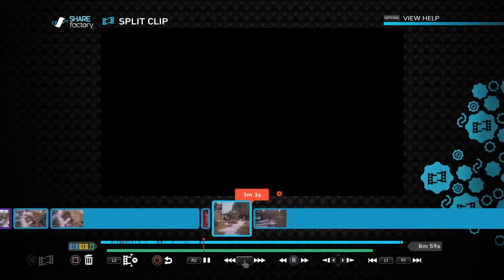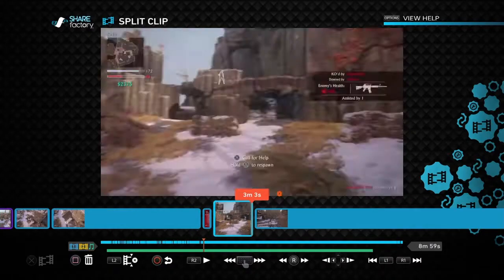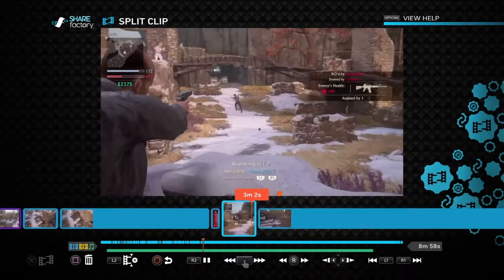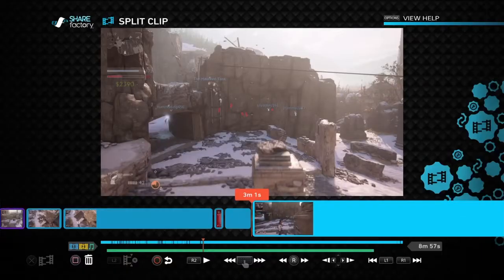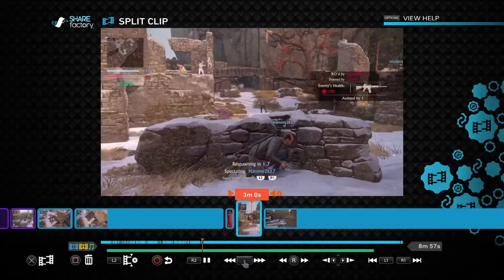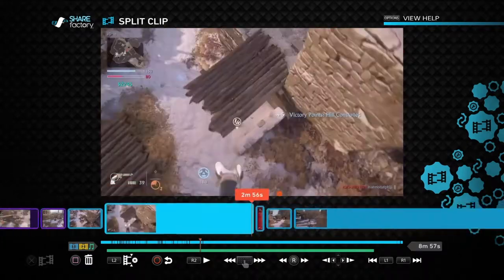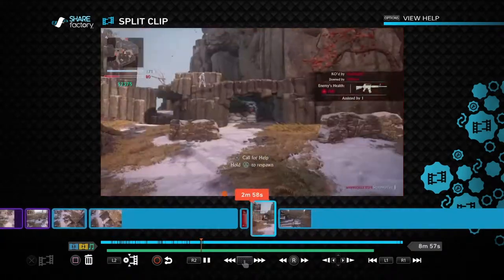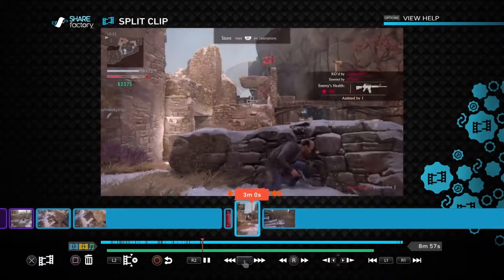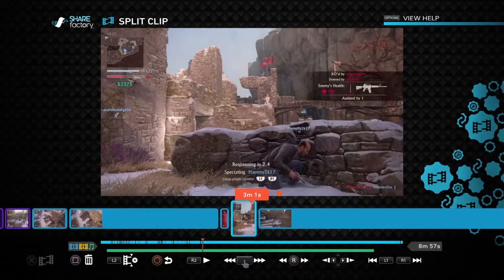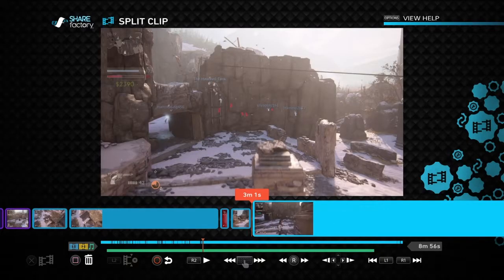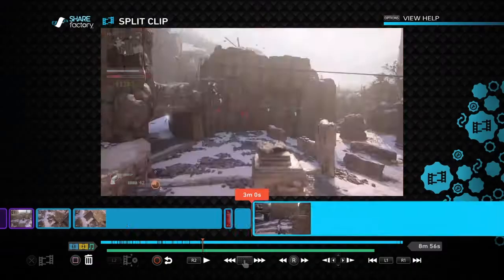It just continues to cut away at the small little segment — it just keeps cutting the footage down so it gets smaller and smaller. Keep cutting it down, you notice the box is getting smaller. That's all it is — it's just cutting it down a little smaller.